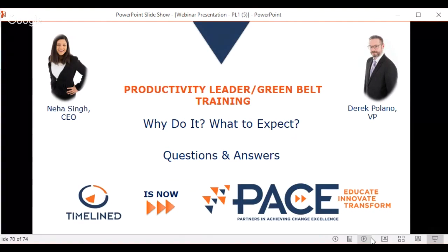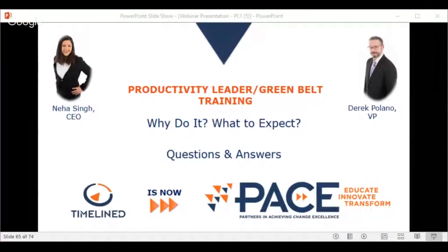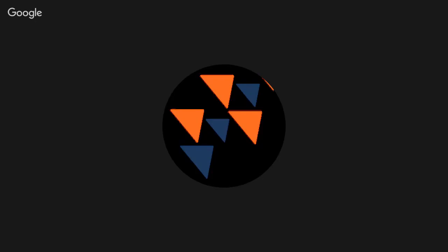They completed the presentation in the promised one hour. Neha and Derek didn't tear each other's hair out, which was a good sign. Neha stops screen sharing and switches to showing the camera so viewers can see both presenters and ask any remaining questions.